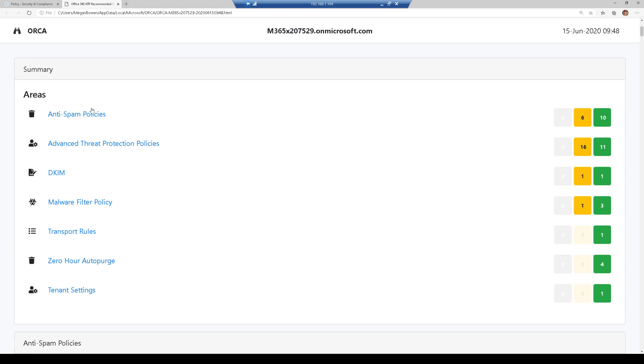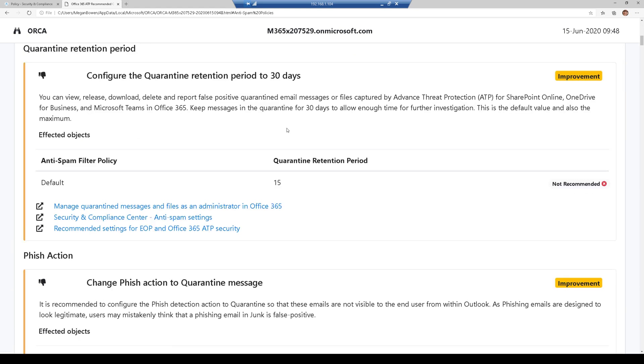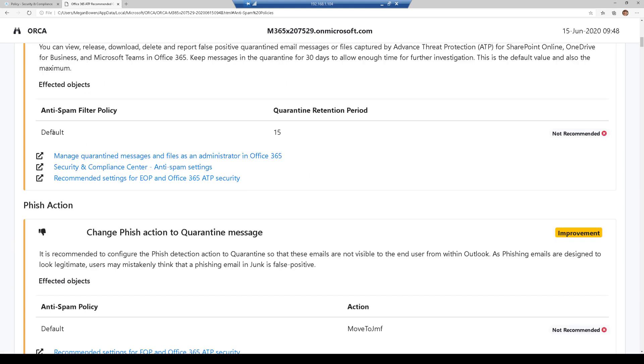So I can scroll down here to the anti-spam policies and I can start to review the configuration. I'll also go out and read the documentation for that as well. And here I can see I have the default quarantine period for 15 days. That's actually not recommended.